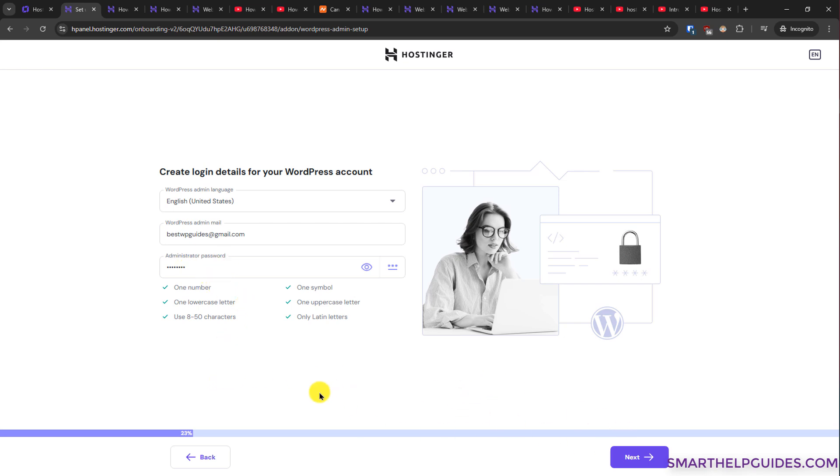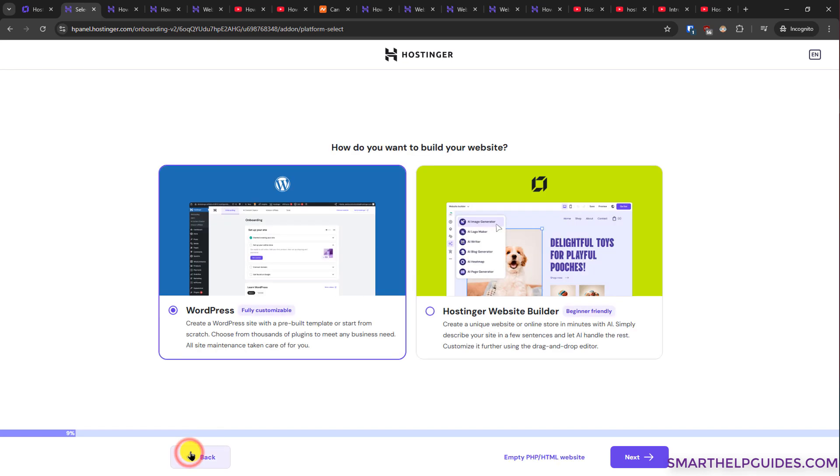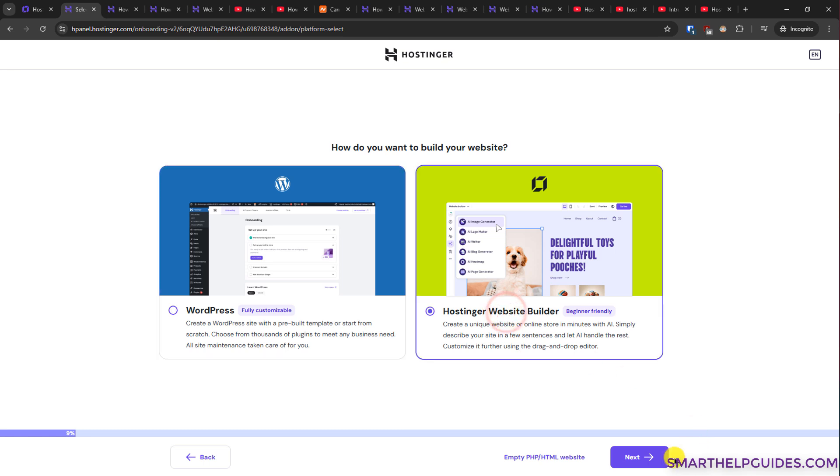Or if you want to create a website using the AI builder, you can do that. Select this option and then click next, and then you can create your website.